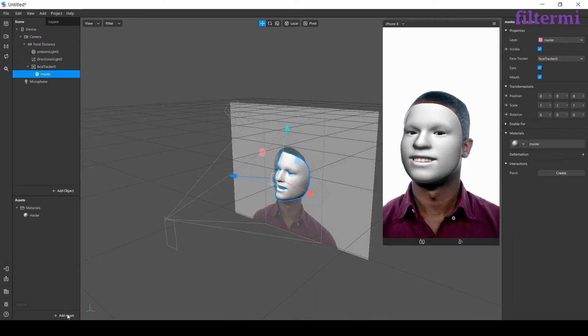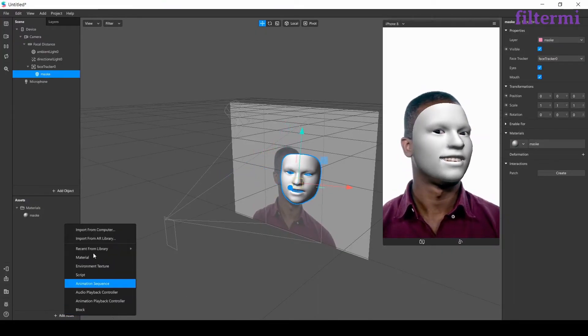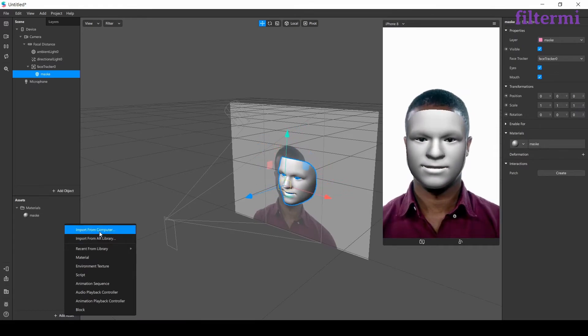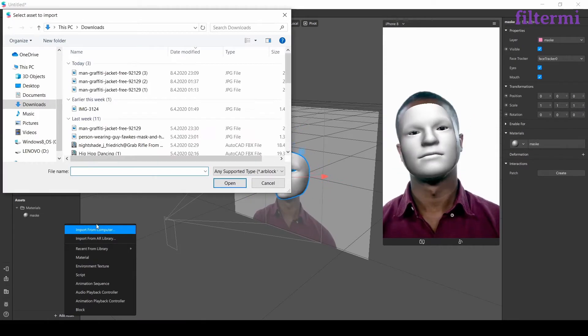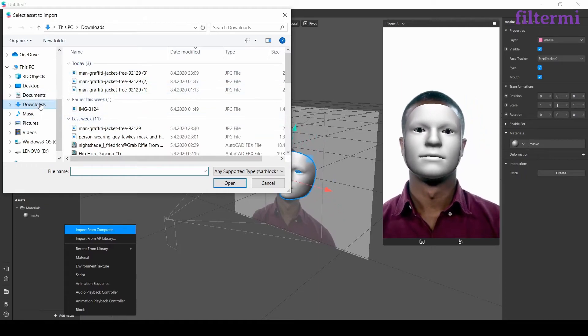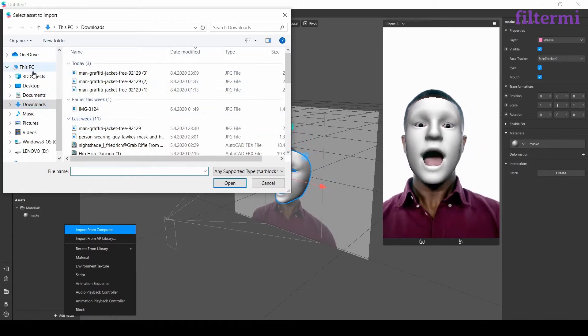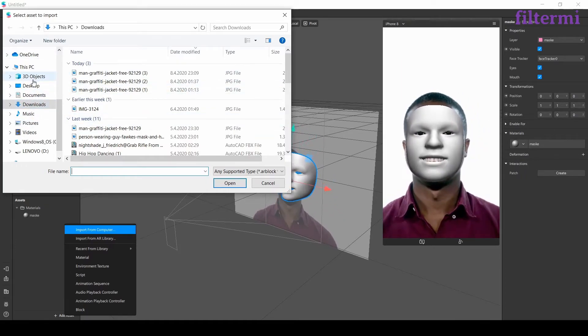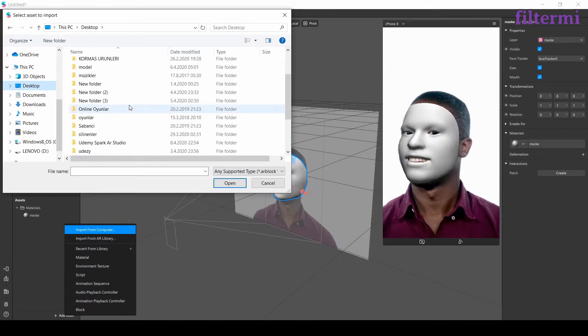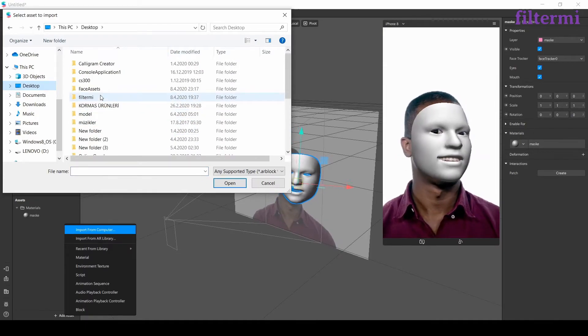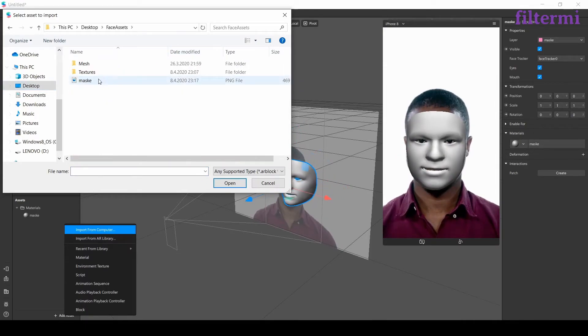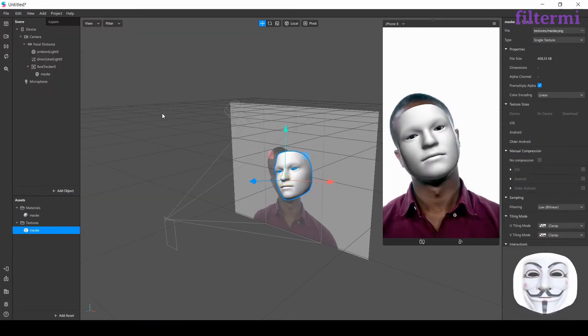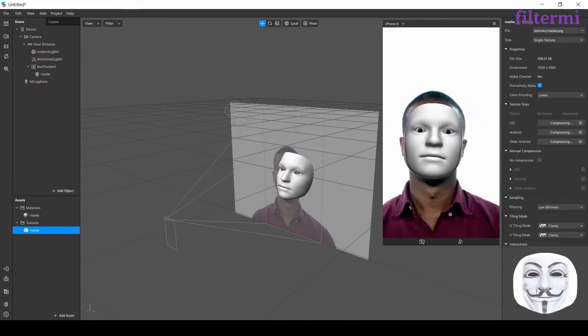I come back to Spark AR. From this tab I click on add assets. Now I'll import a texture like we did before on fixed target tracker lesson. From here I need to find the mask image I just saved. I saved it in face assets.